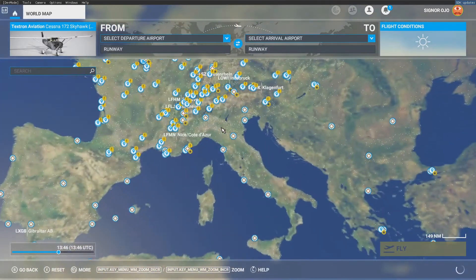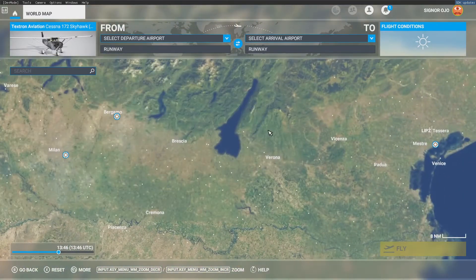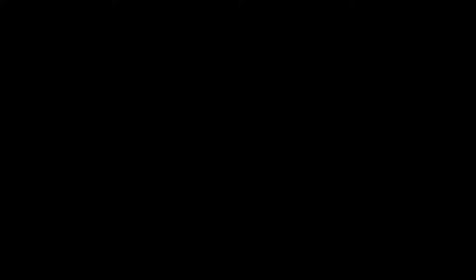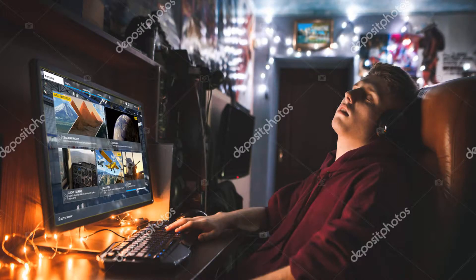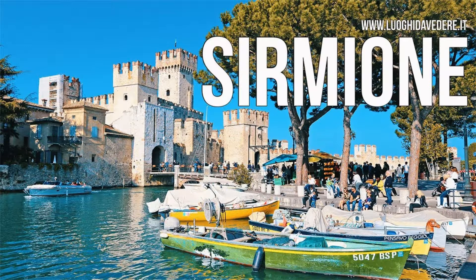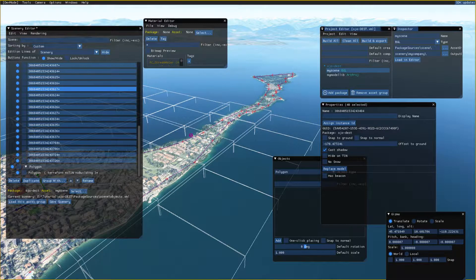For this tutorial we are going to visit Northern Italy, more precisely the region of Lombardy. Let's imagine this scenario: Mr. Ojo spent the whole night recreating Sirmione del Garda, a charming town with a gorgeous castle on the shores of Italy's largest lake. But part of the city is missing — the tiles are not there! Time to panic? No! Mr. Ojo is very relaxed because he knows how to use the Merge Scenery script, and now he's going to teach you.